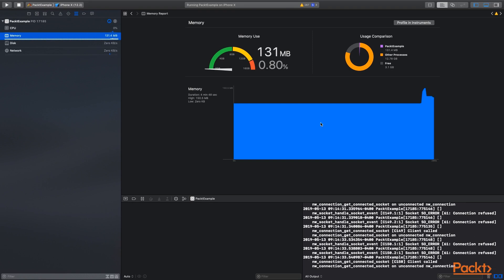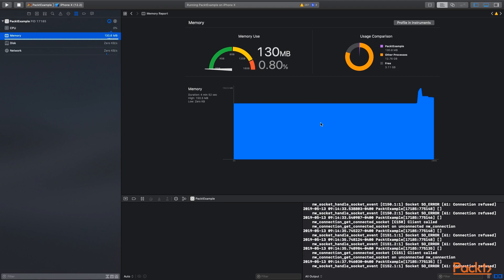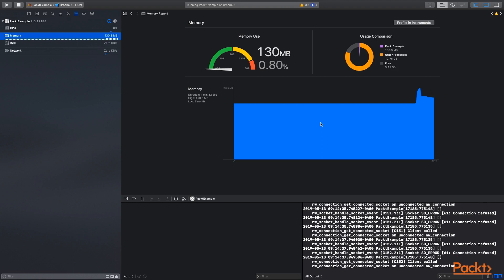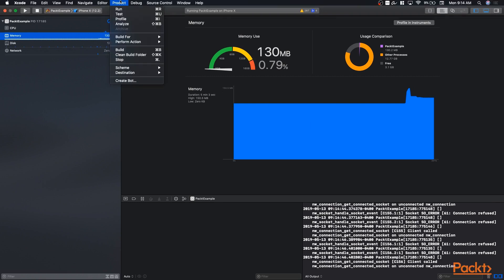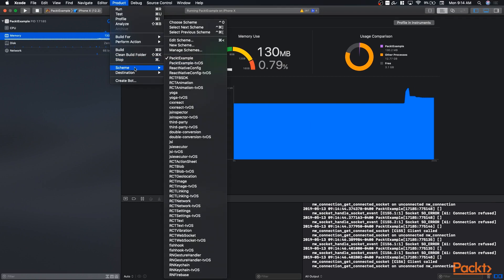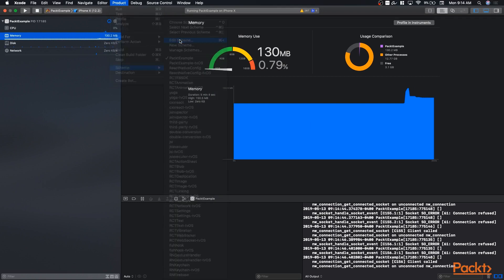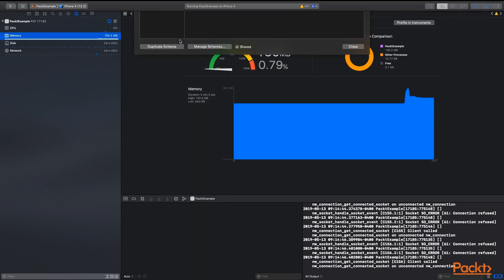some React Native core modules retain objects only to be able to provide more descriptive warning messages. So if you're testing for a memory leak, remember to run the app in production mode. To do that, go to Product, Scheme, Edit Scheme, and then choose Release.